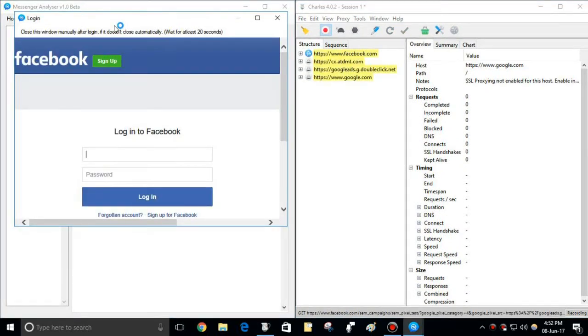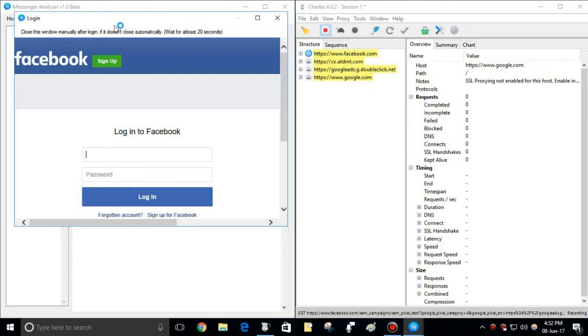If you trace every request sent by any download process by this software, you'll see those are Facebook or Messenger.com, which are original domains.